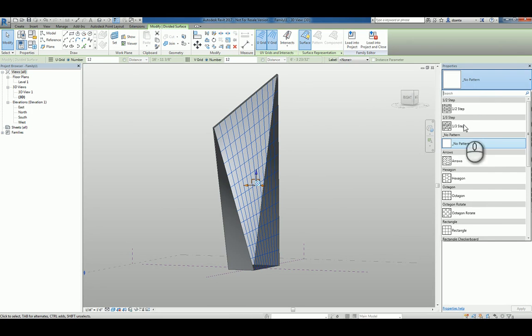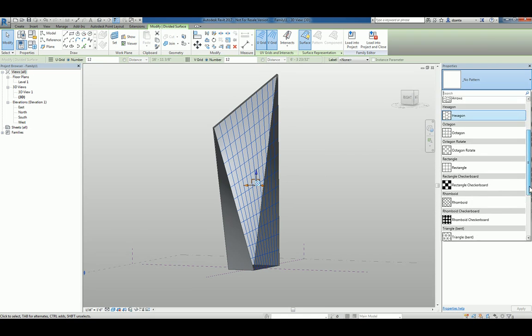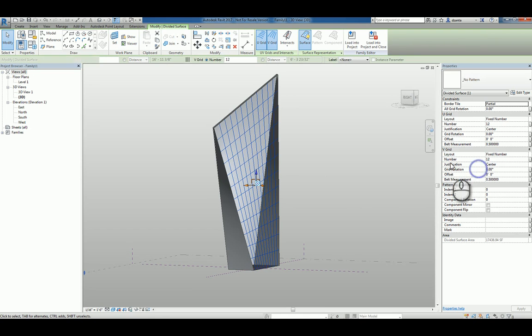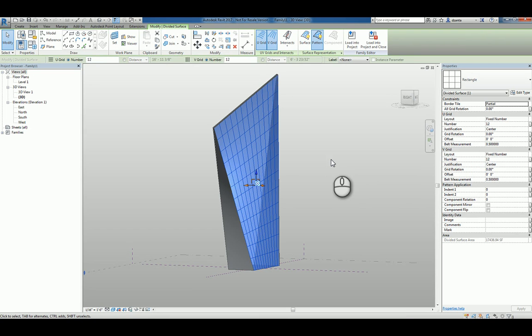You can go in here and pick the one that you worked with earlier, the rectangle. So now that that is designed as the rectangular one, we can use the control tab to toggle back to our family and load it into the project.